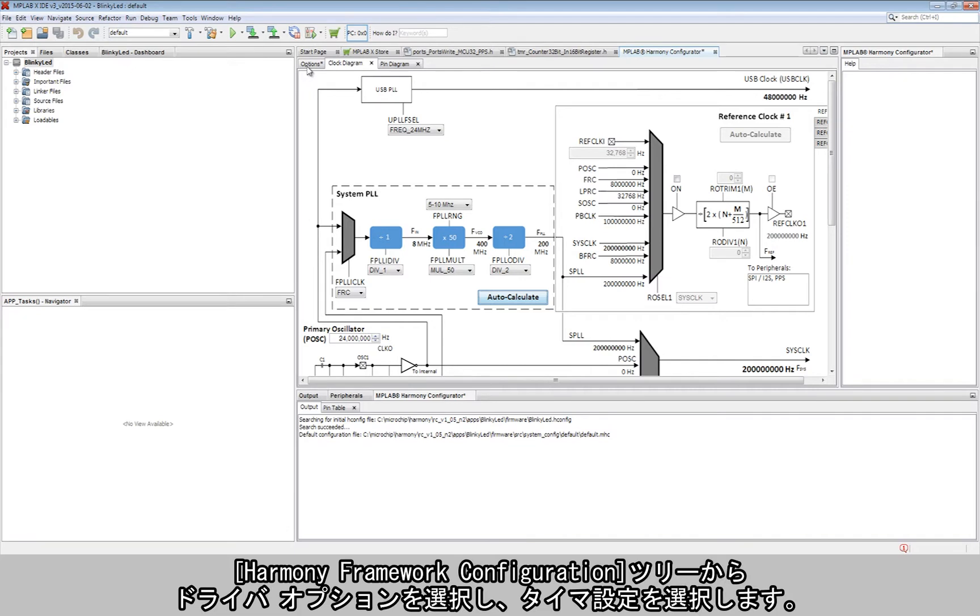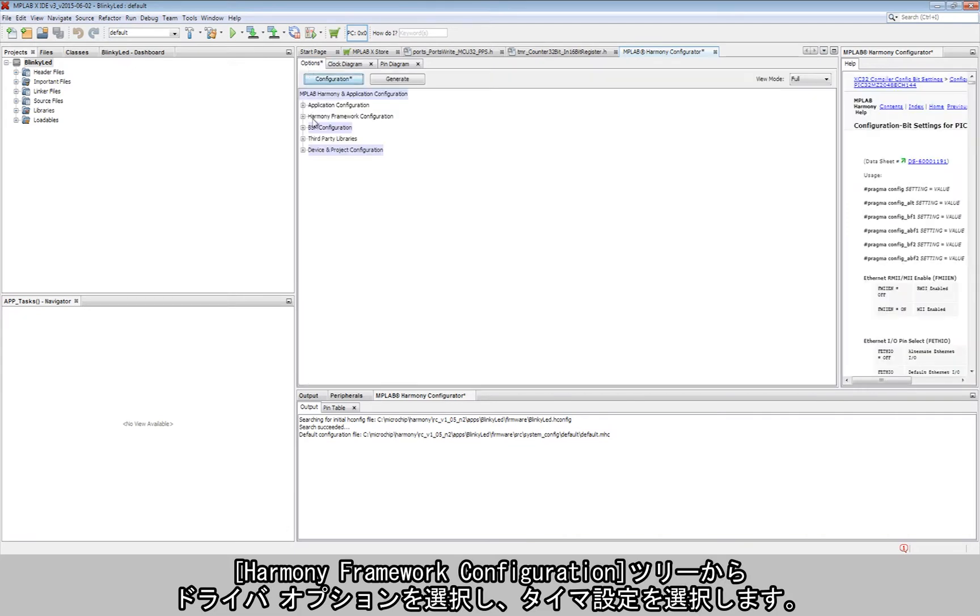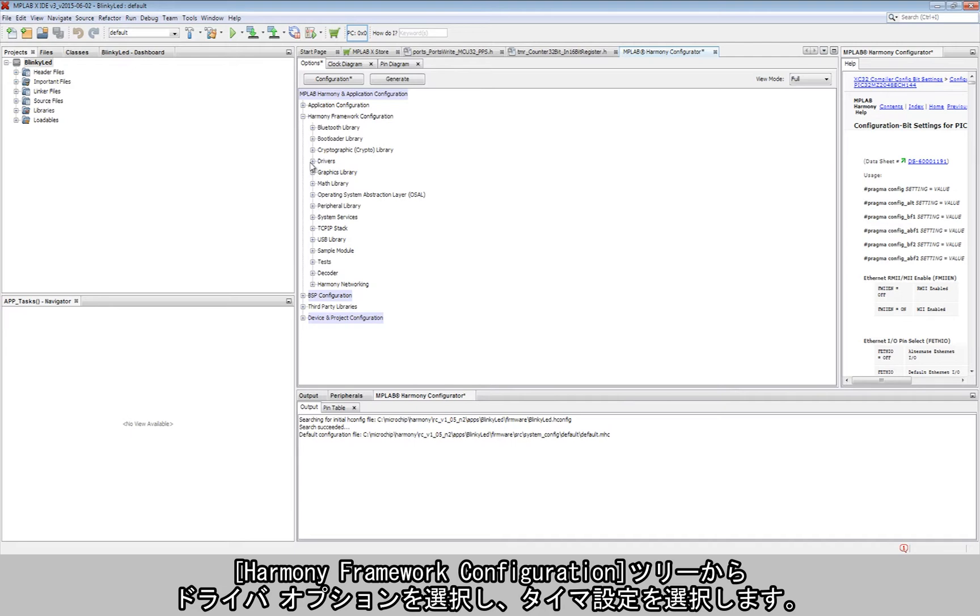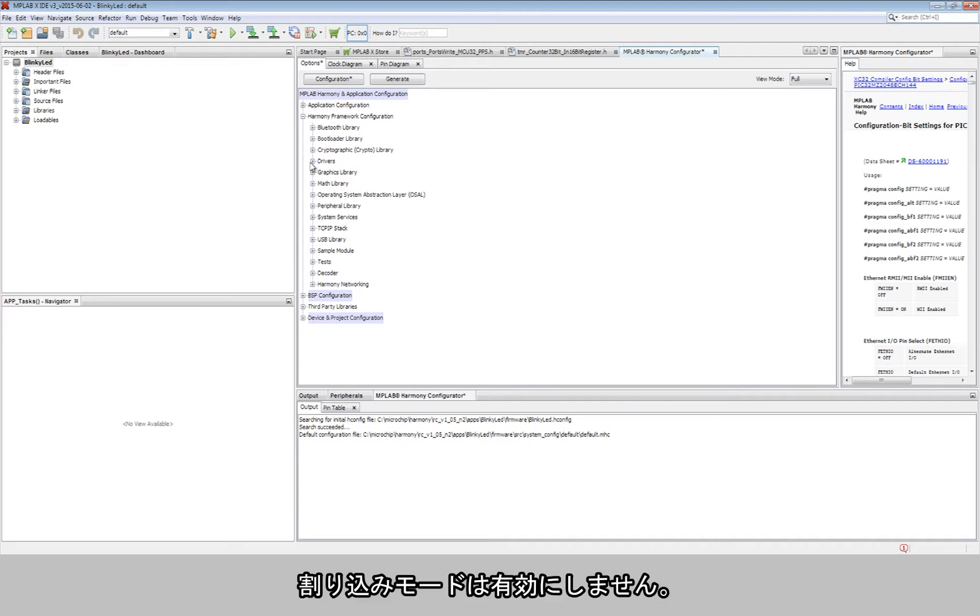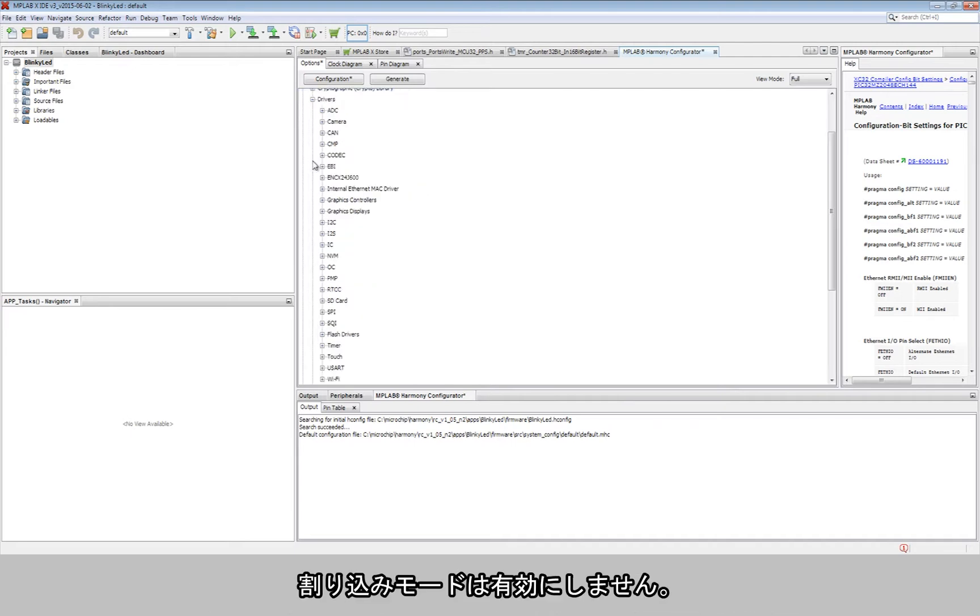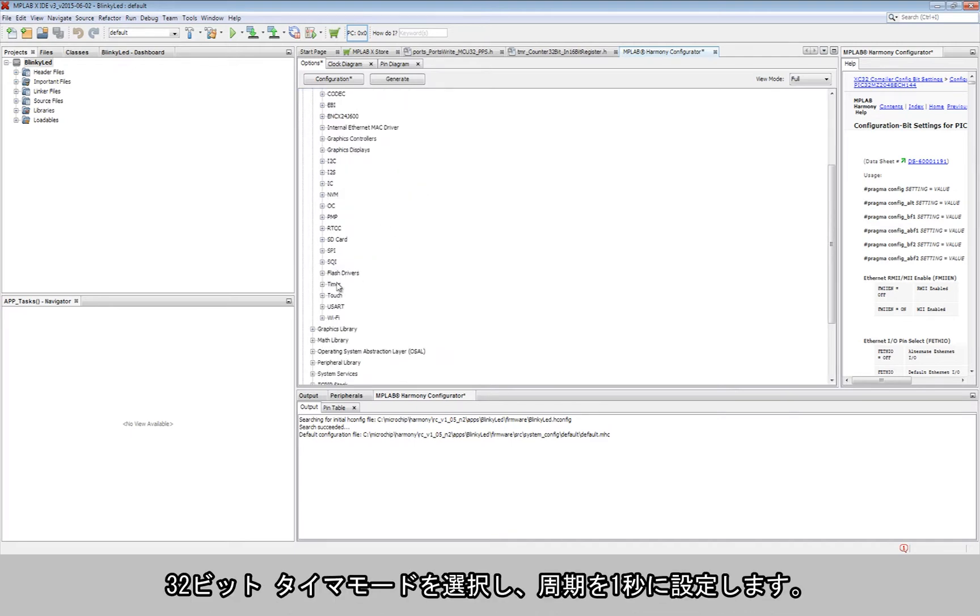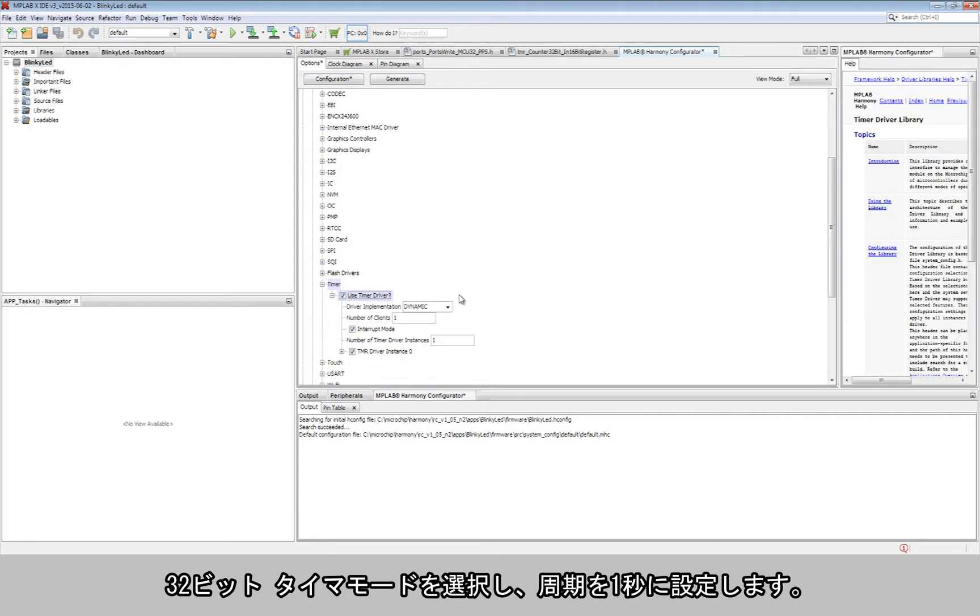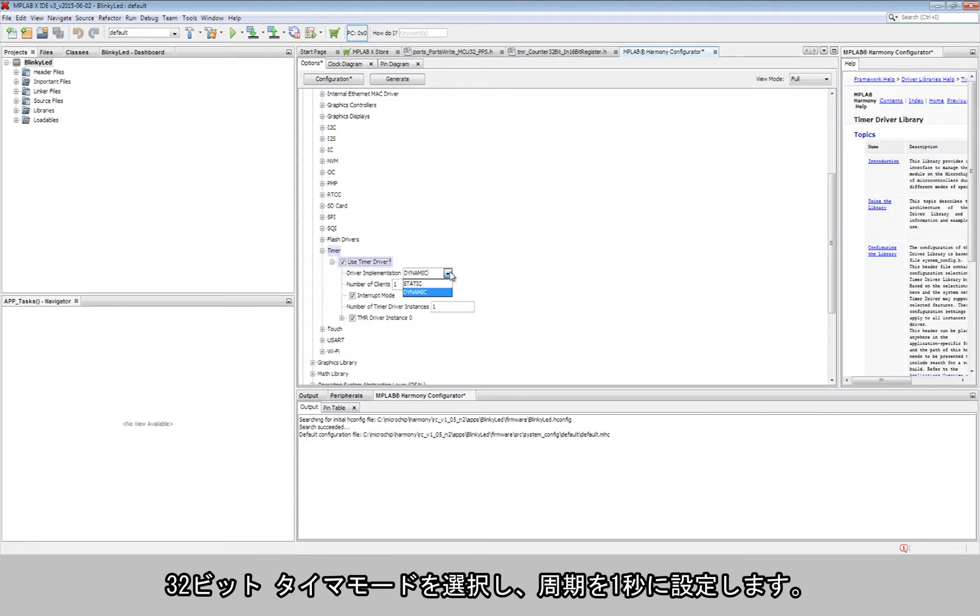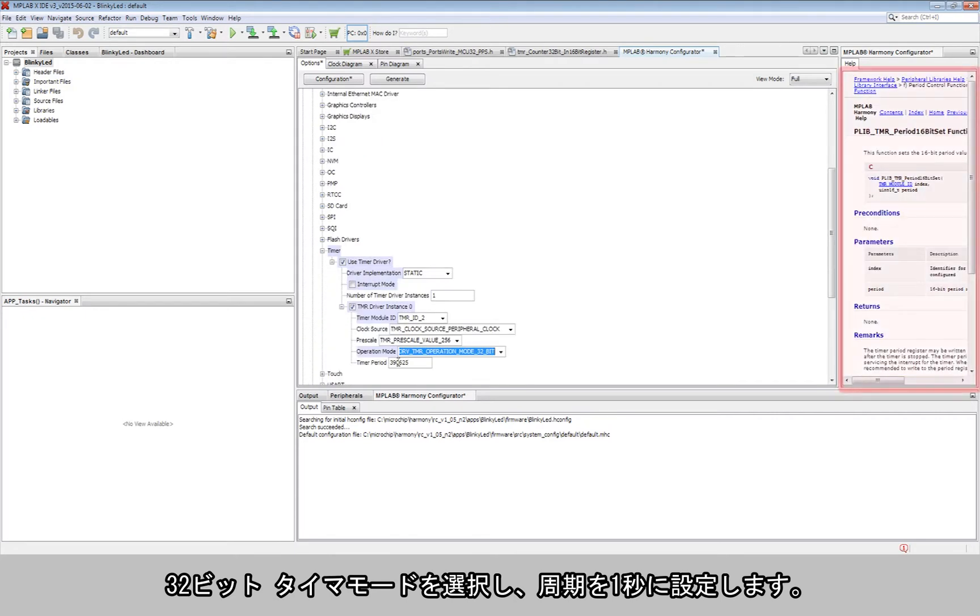Now, the driver options are chosen from the Harmony framework configuration tree to pick the timer settings. The interrupt mode is not enabled. The 32-bit timer mode is picked, and a time period equivalent to one second is chosen.